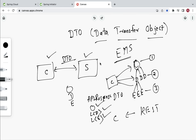One more important advantage of DTO is that the server can send only the required data to the client. The server doesn't have to send the whole entity or domain object — it can use DTO to transfer only the required amount of data. These are the key advantages of using DTO. In the next lecture, we will see how to use DTO in a Spring Boot application.